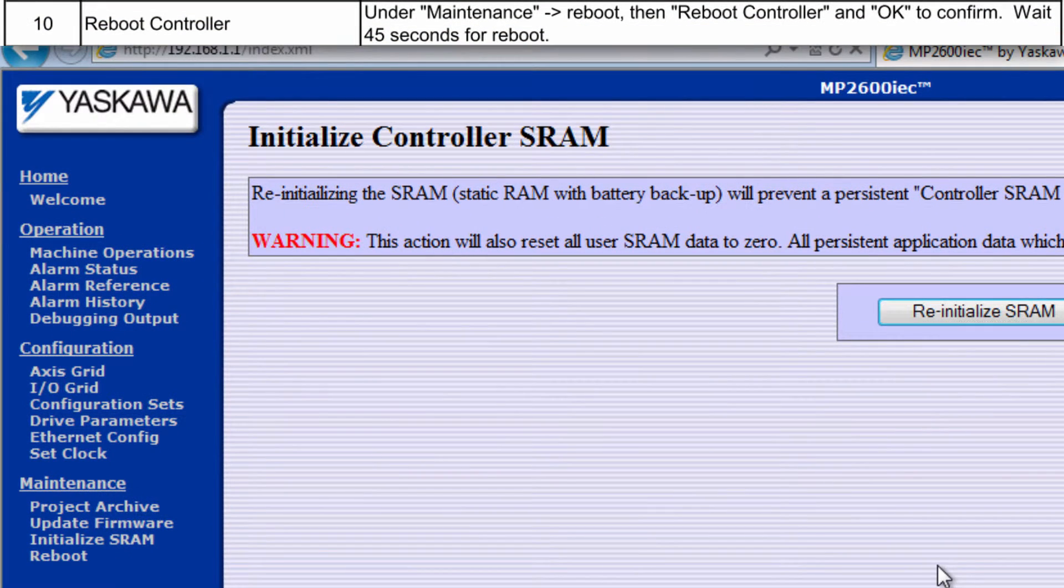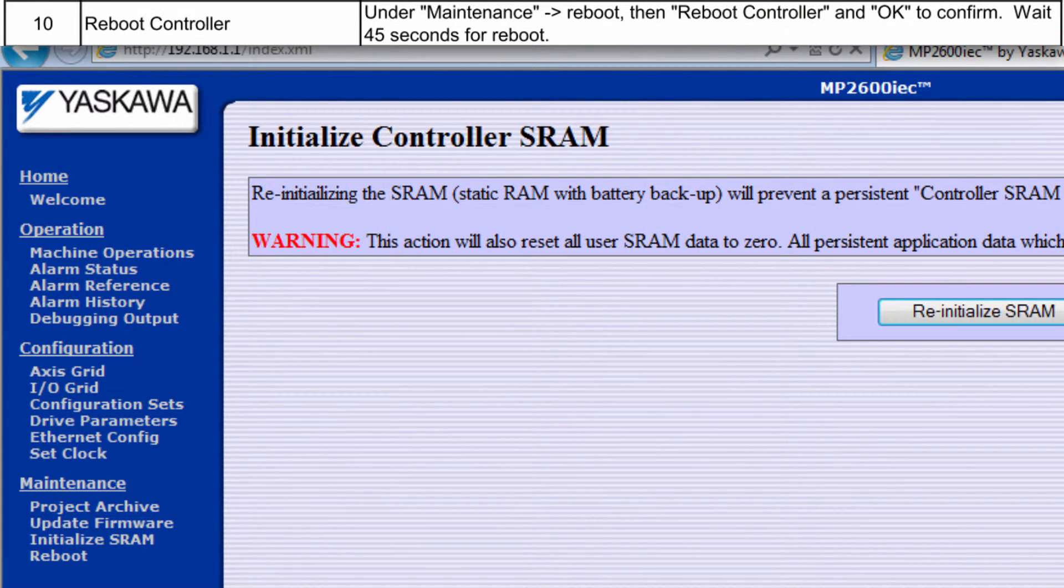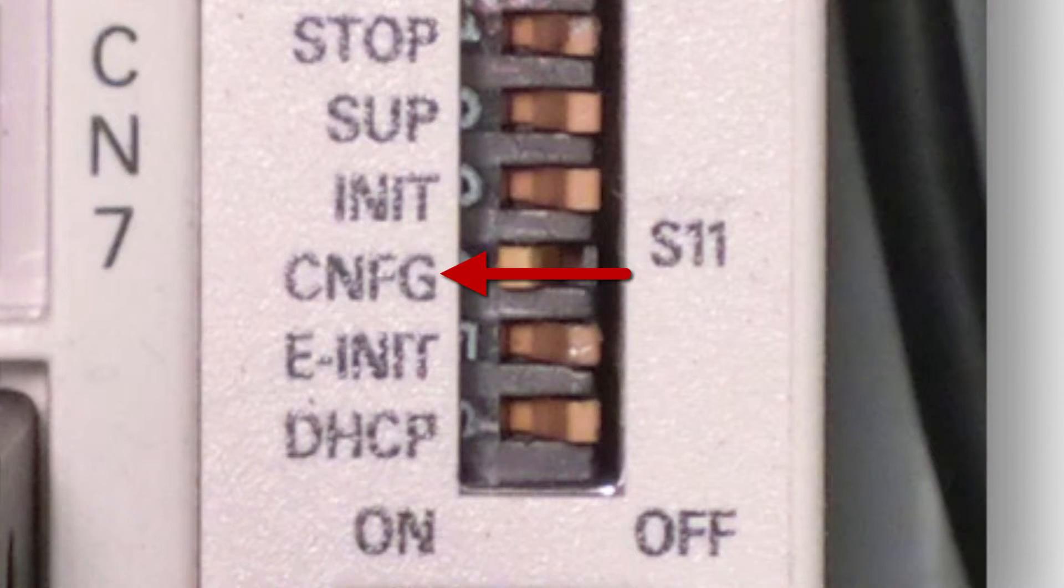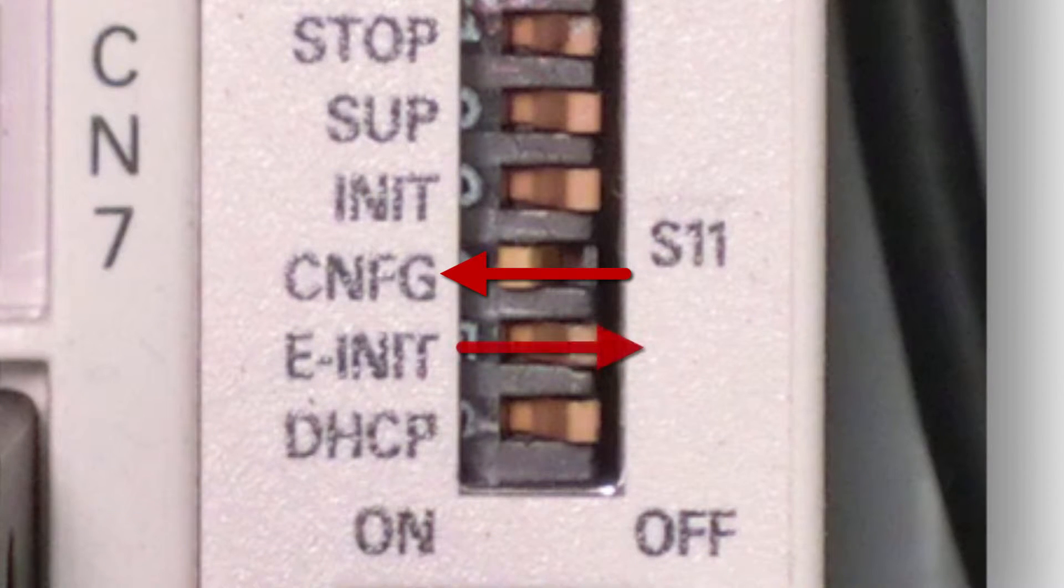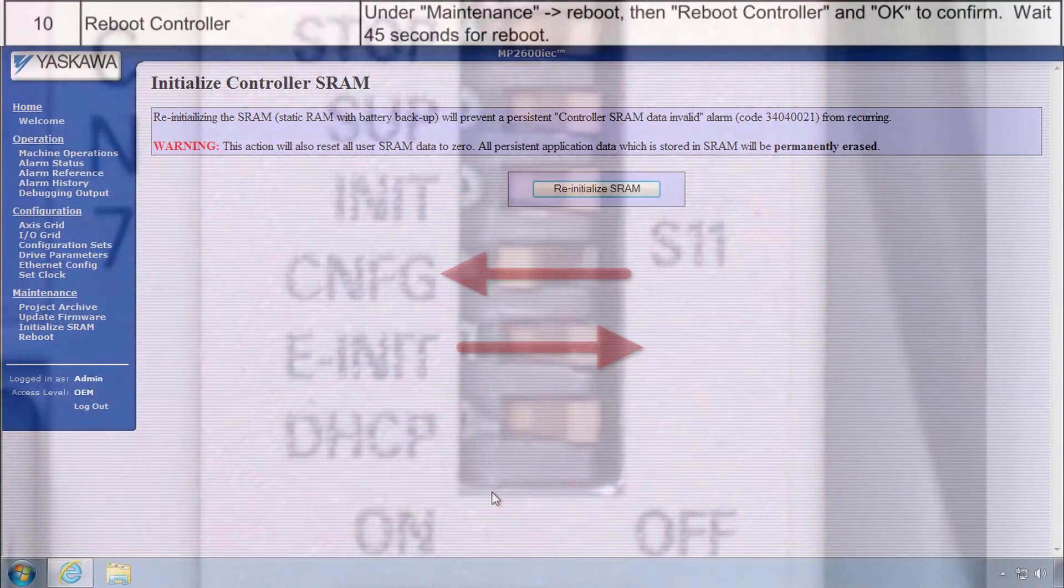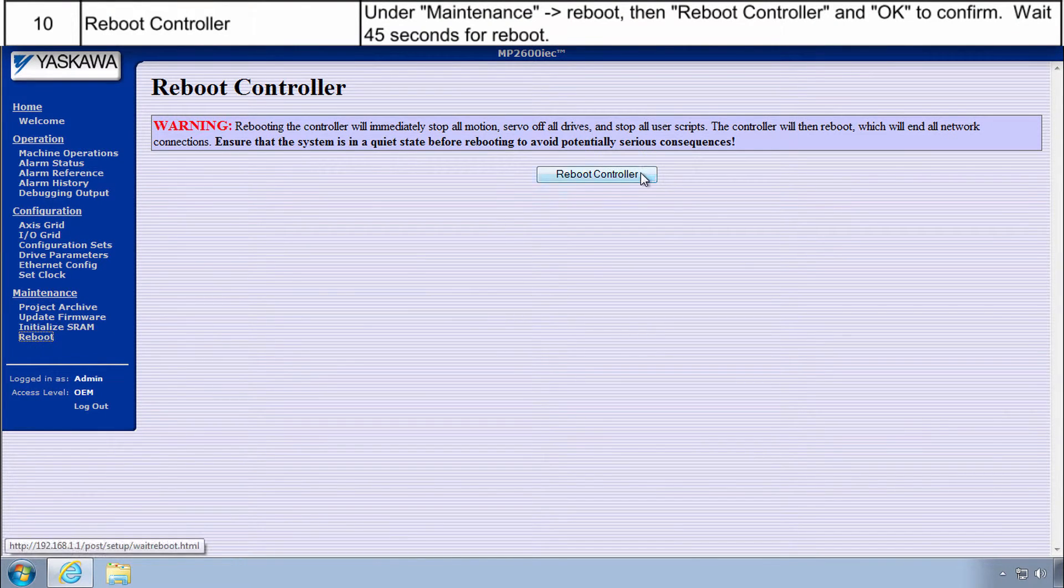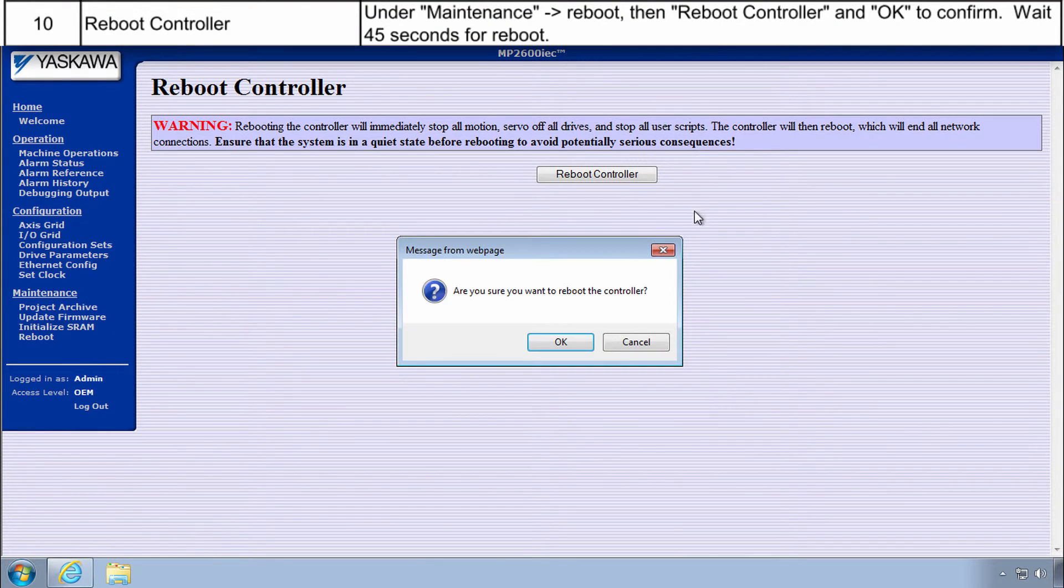To activate these changes in the web server, you must reboot the controller. The config switch should be on, and eInit should be off. Choose Reboot, Reboot Controller, and OK.